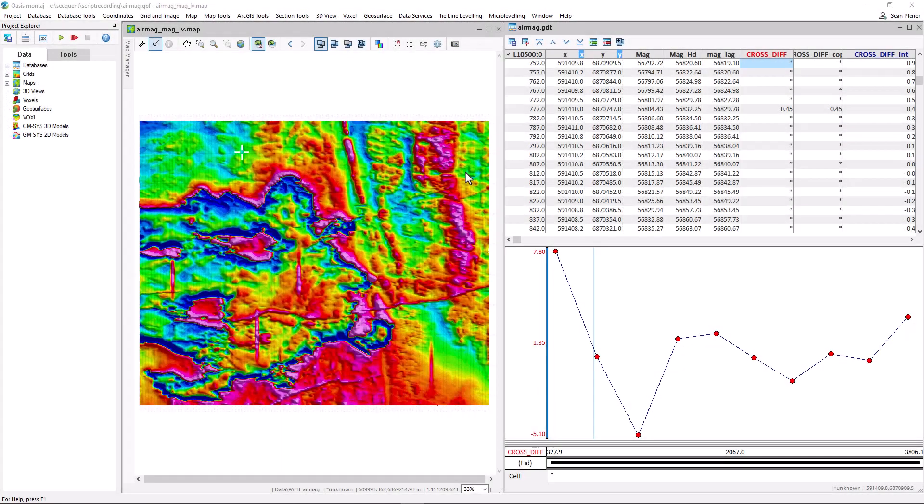Did you know you can use Oasis Montage to record scripts to help automate repeated actions? For example,